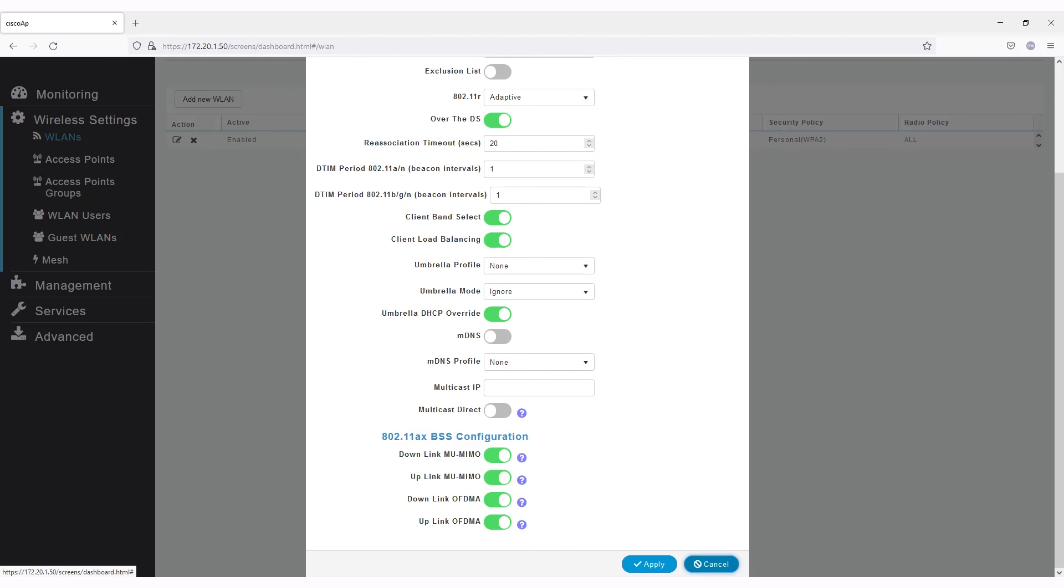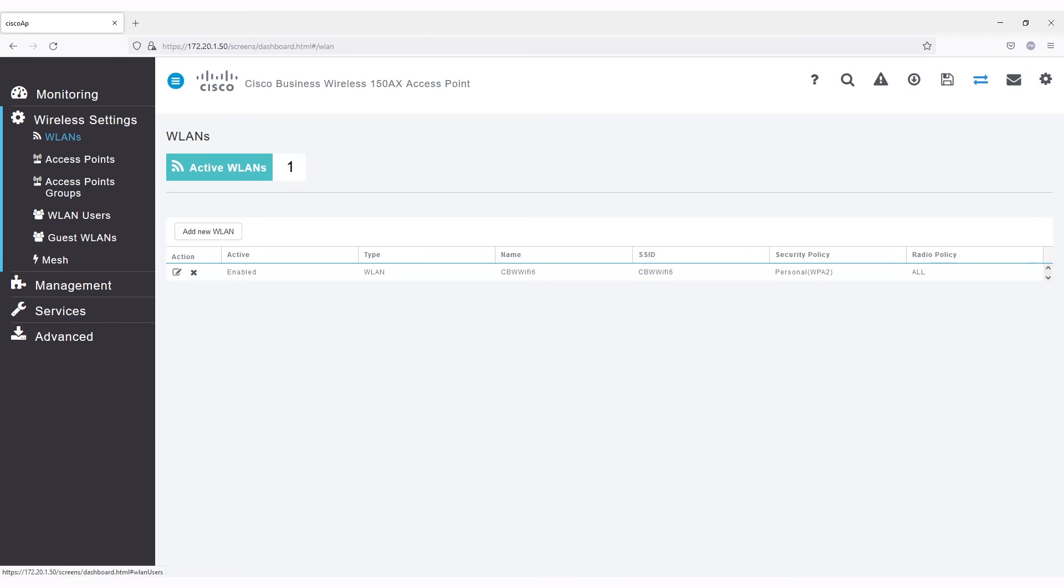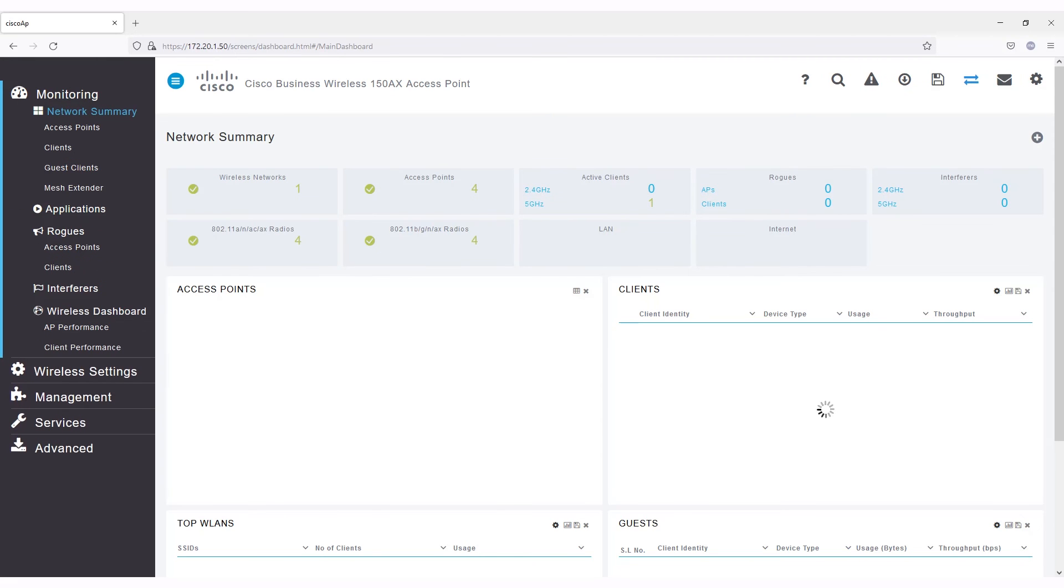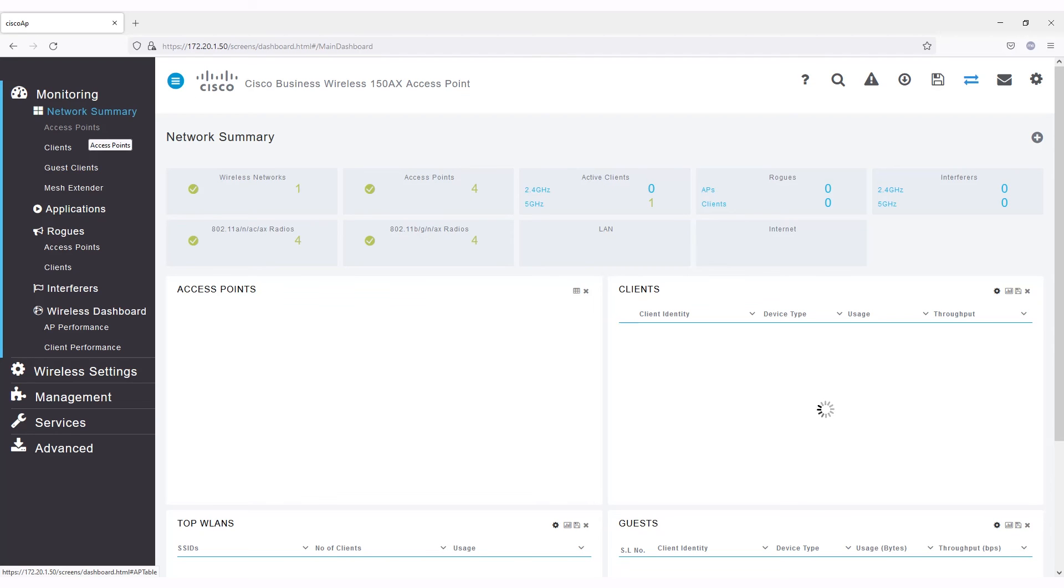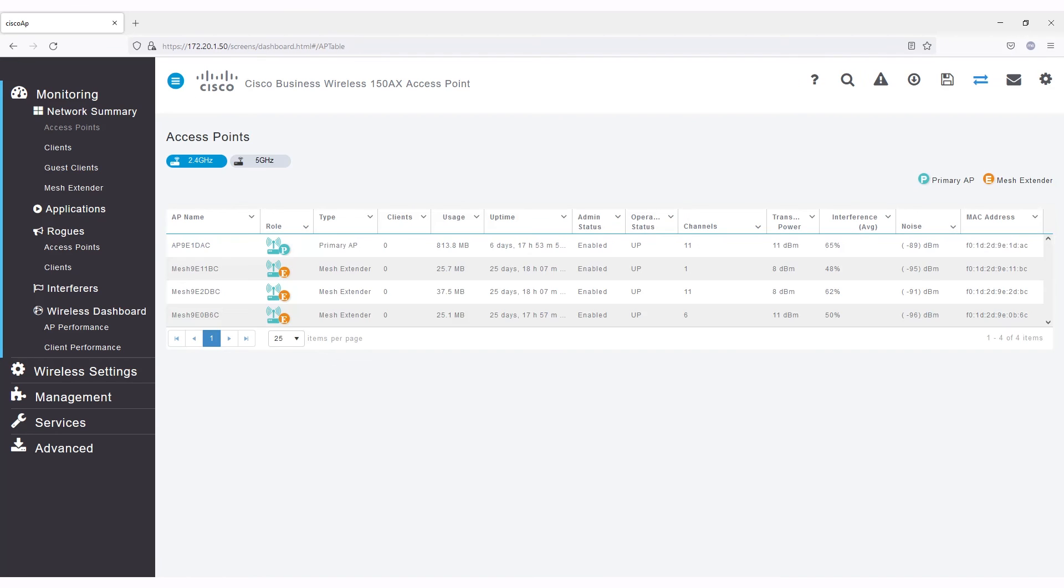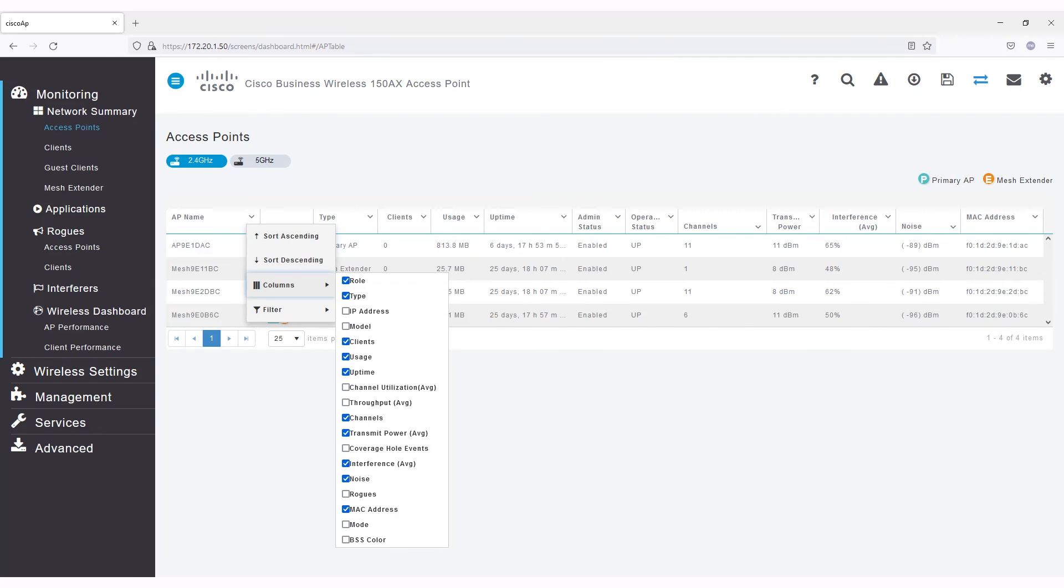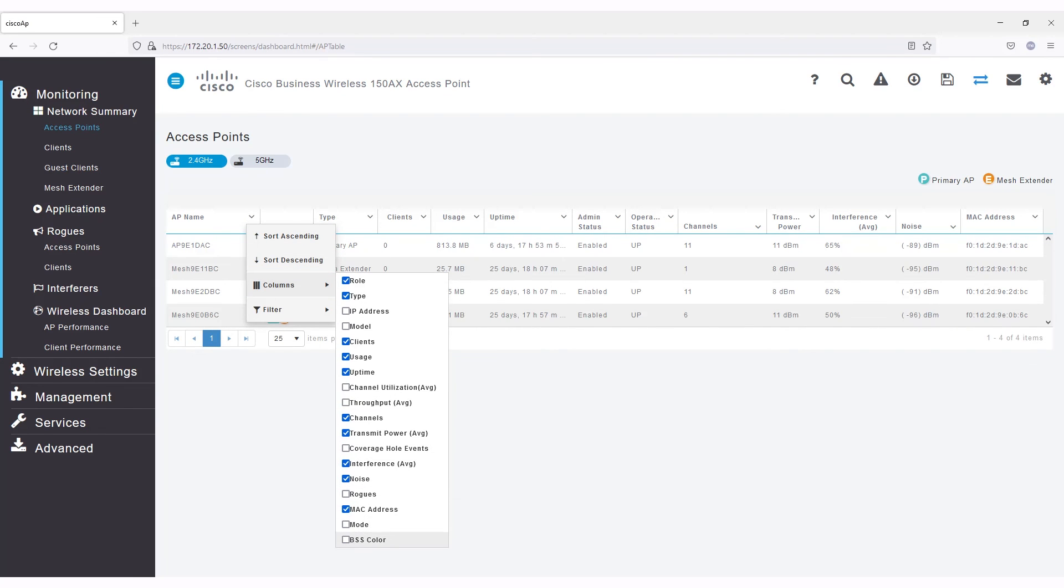The last of the Wi-Fi specific settings you might configure is under Monitoring, Network Summary, and then Access Points. It will take a minute for this menu to come up. You can select here how you want the BSS Color setting to display as a column.